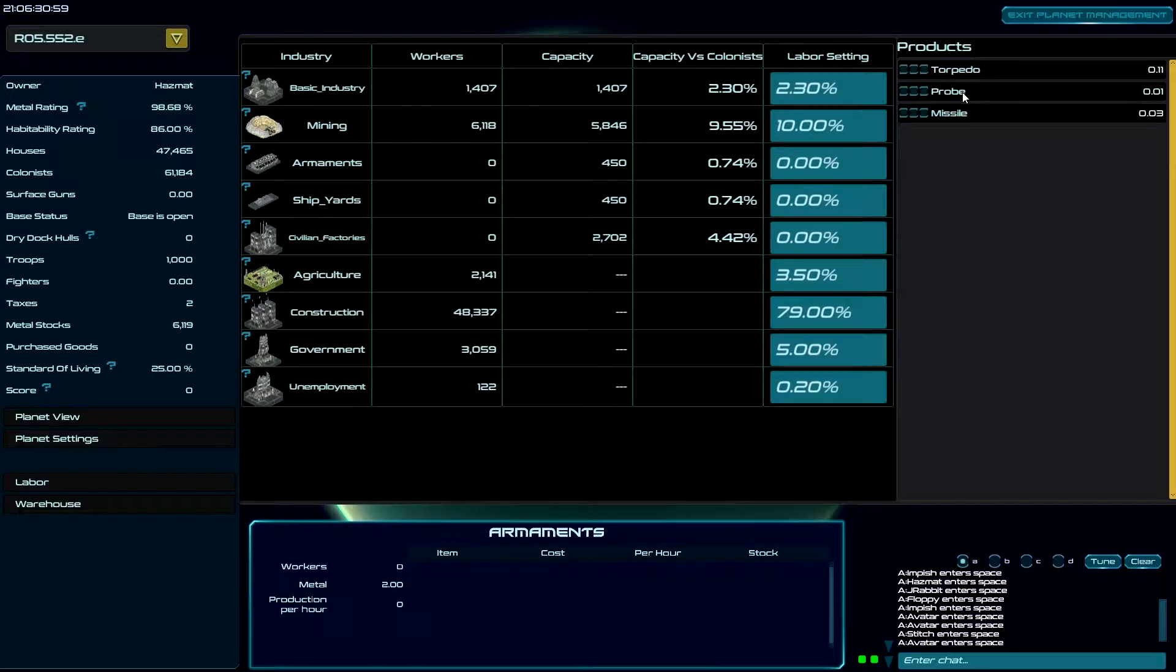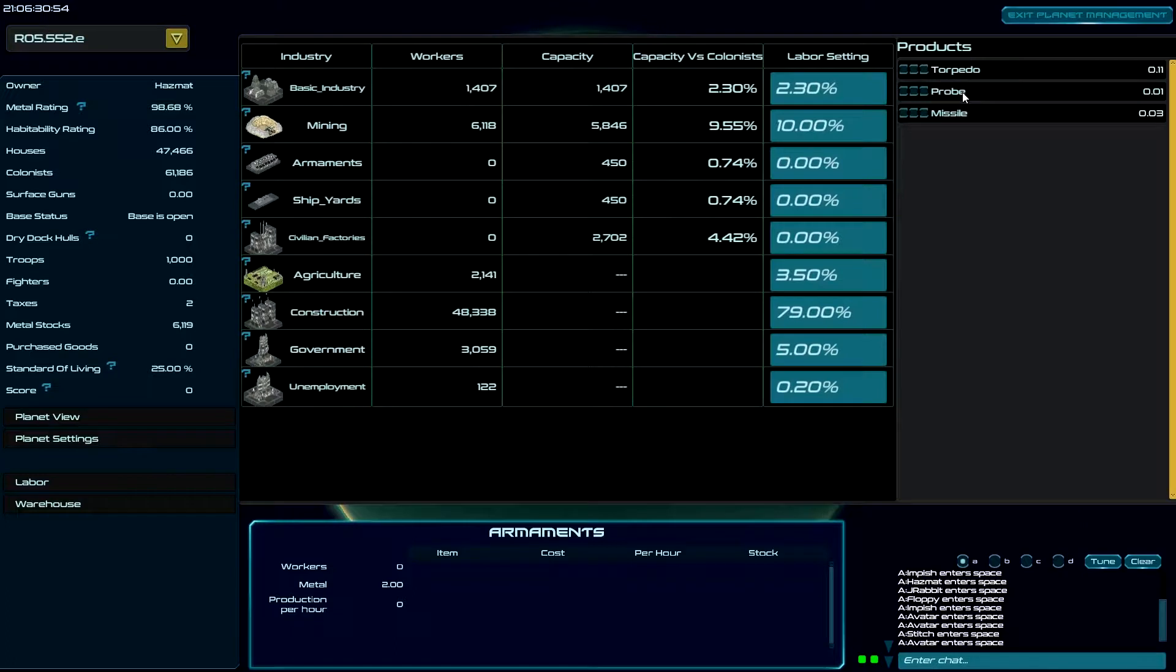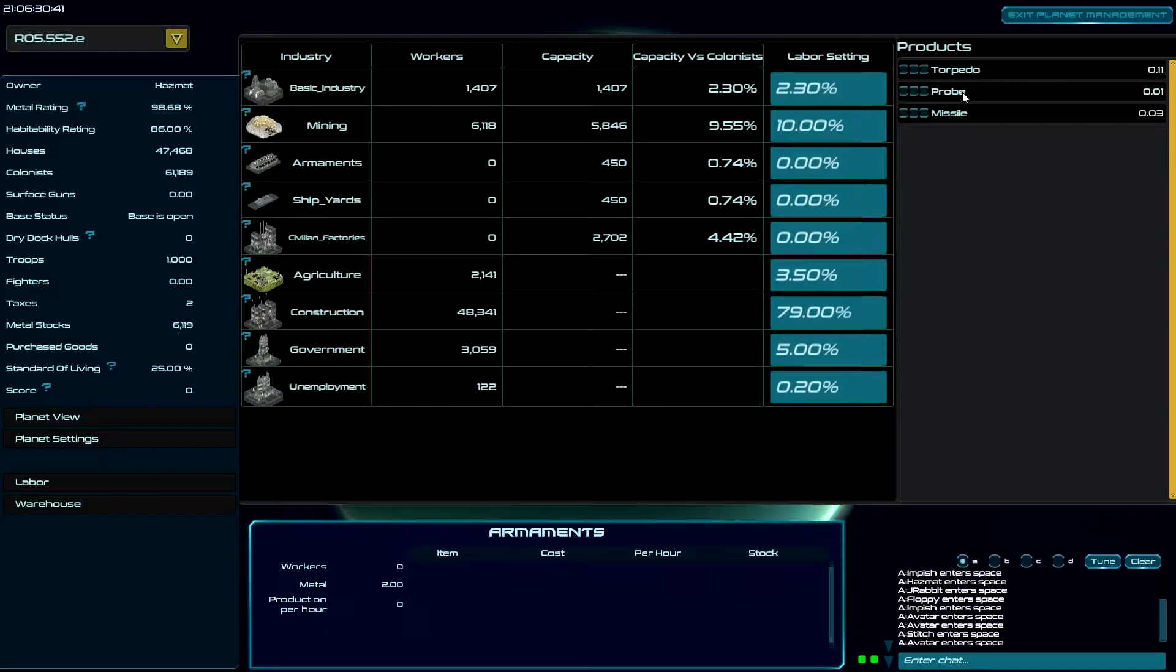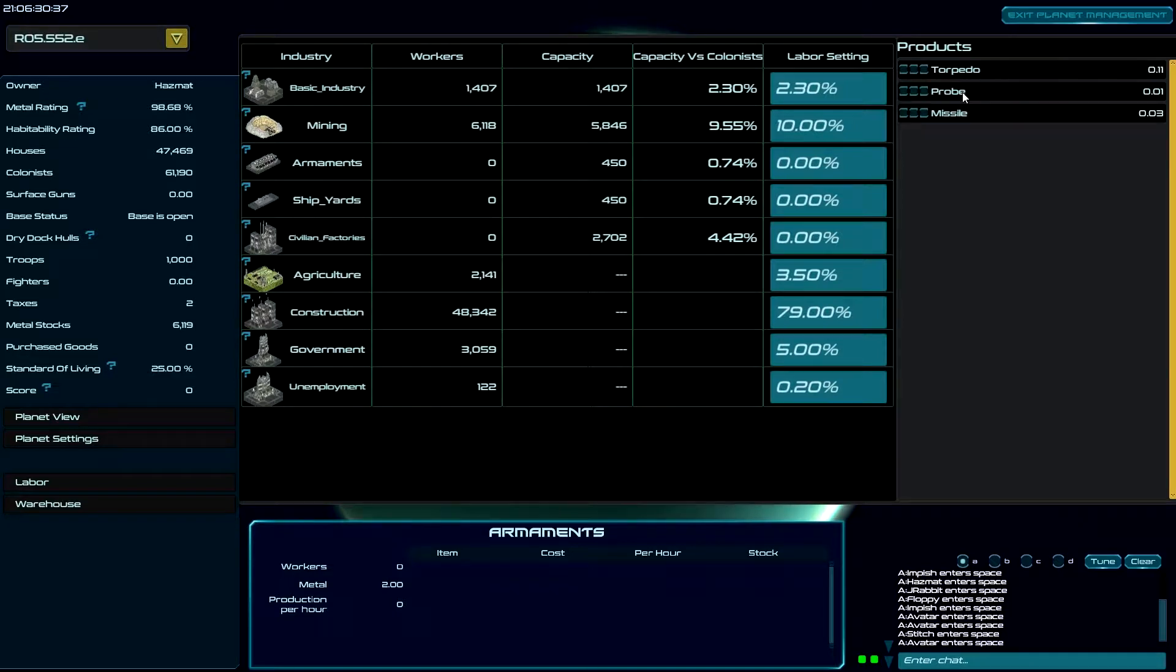Next we have probes. Probes are used to probe other systems. They are launched from hyperspace but they will fly into normal space returning to your ship. Now you don't have to build thousands of these because you put ten on your ship and they will launch, scout the system, and return. There's no need, they are not fire and forget.